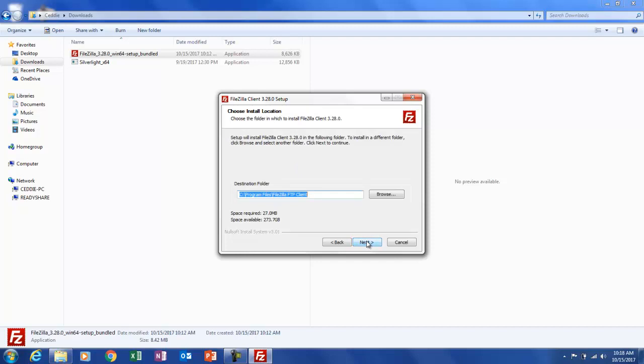Now it says choose the install location. This is the default location, which I always suggest you use, but you can select to store this file in a different location. Just be aware by doing so, the program may not work properly. So unless you know what you're doing, just leave the destination folder as is. So I'm going to click next.